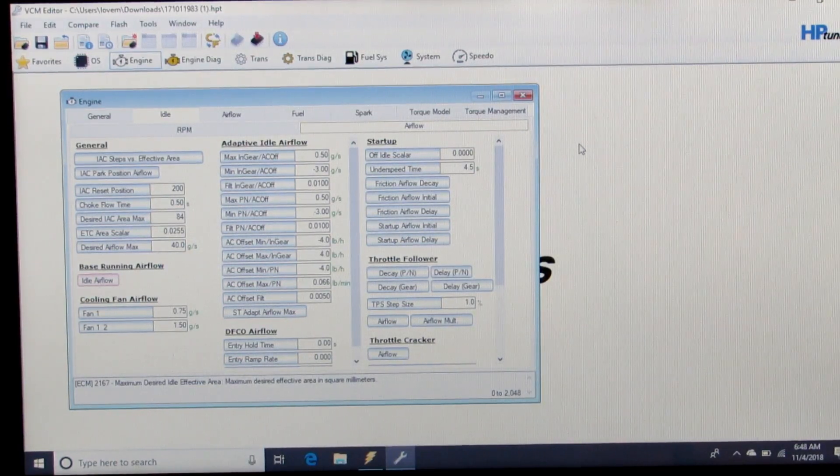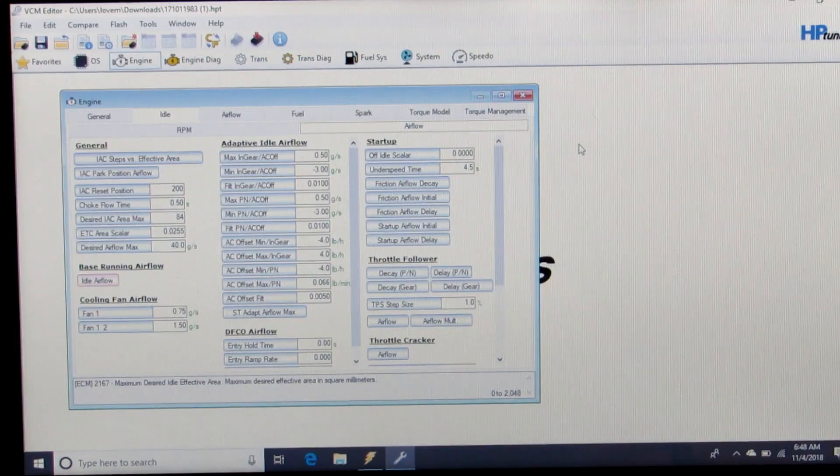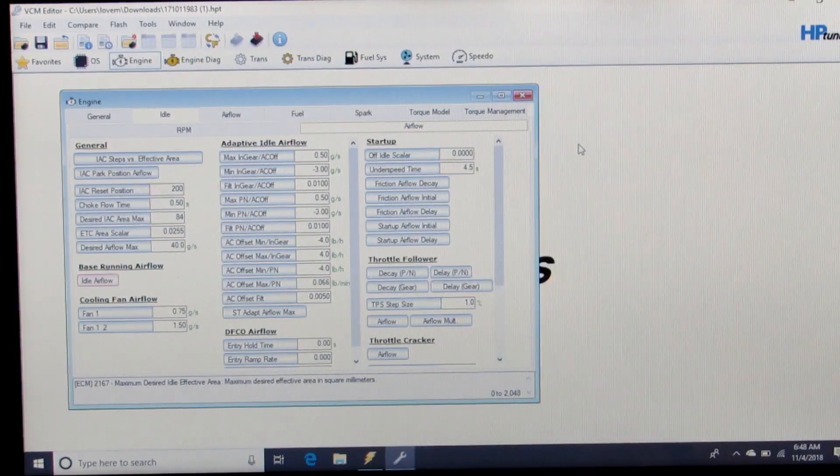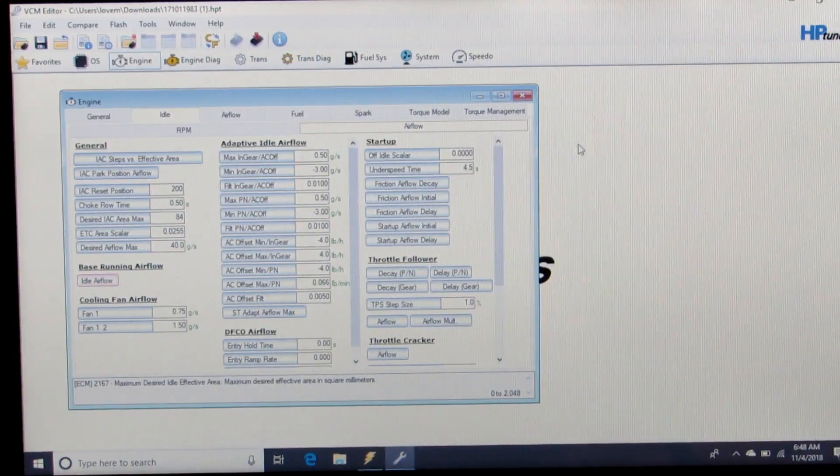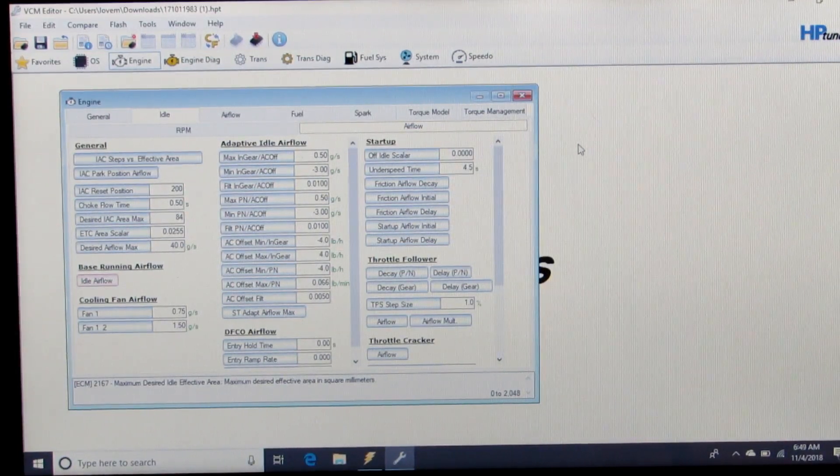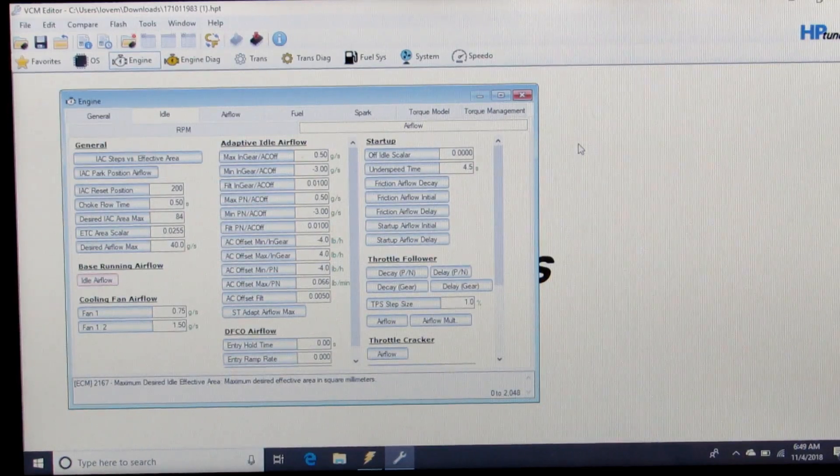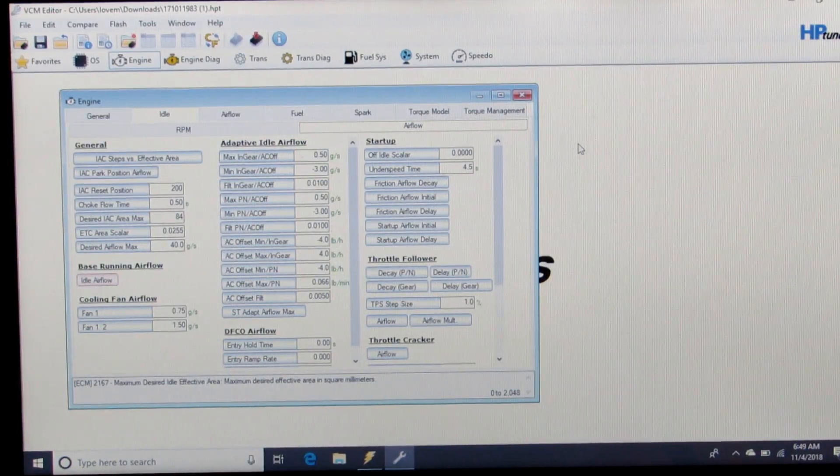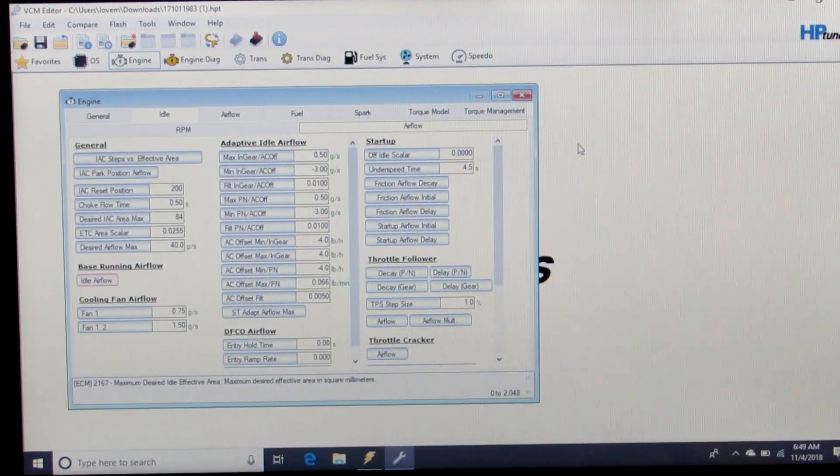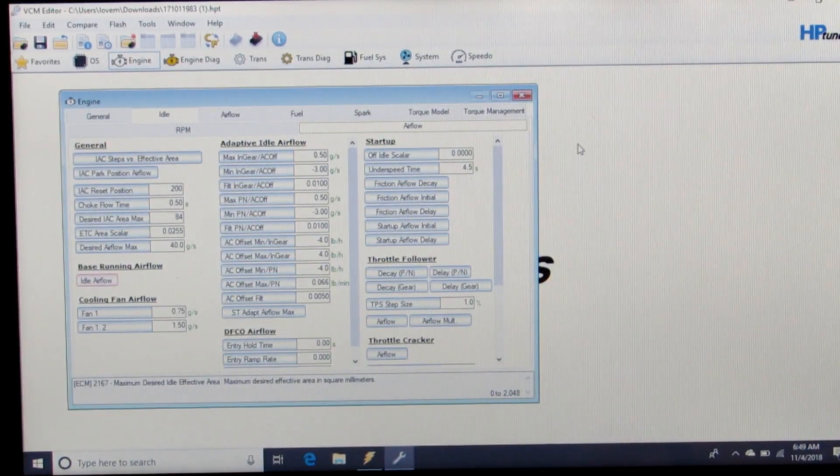As far as the mass airflow sensor and a boosted setup, a lot of times you'll stay speed density and not use the mass airflow sensor. If you're cam only, you're probably going to want to use the mass airflow sensor.